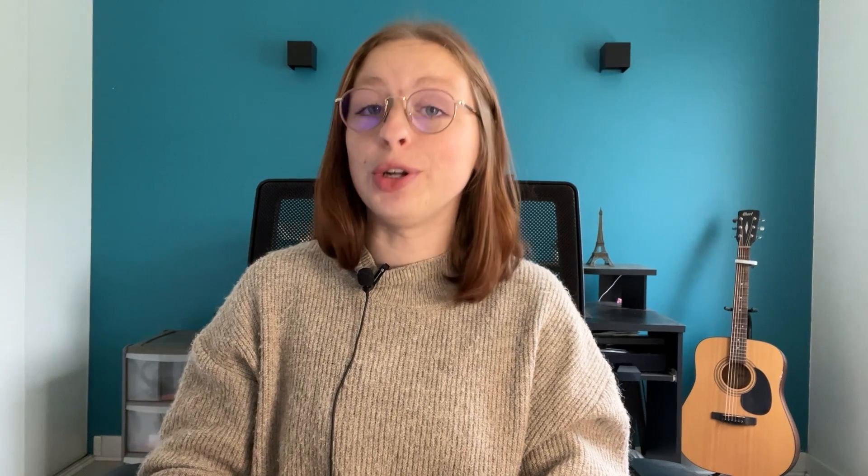So now that we've seen some of the advantages of creating a mobile app, let's take a look at some of the essential features. So I'm going to show you Radio King's online app simulator to show you the features directly and exactly how easy it is to configure them. You can actually test our online app simulator for free. It allows you to easily customize your app and see the changes in real time to give you a concrete idea of what your app could look like.